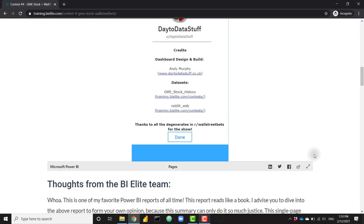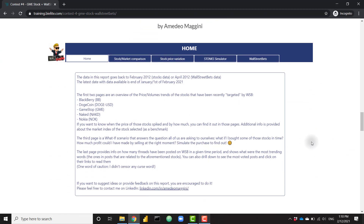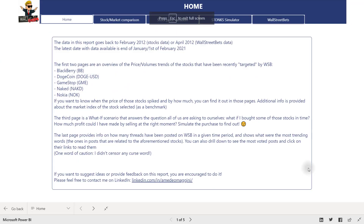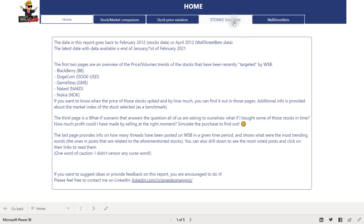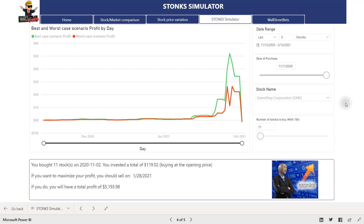Our second report winner is Amadeo Maghini, who has put together a really comprehensive report encompassing both data sets. Amadeo actually went the extra mile and brought in additional data sets, for example containing BlackBerry and Nokia stock price data. The first tab gives you an idea of what the report is about, so if you just want to get familiar with what it's about to show you, it's a really good starting point. I'm going to focus on a couple of tabs that really caught my eye — starting with the stock simulator.